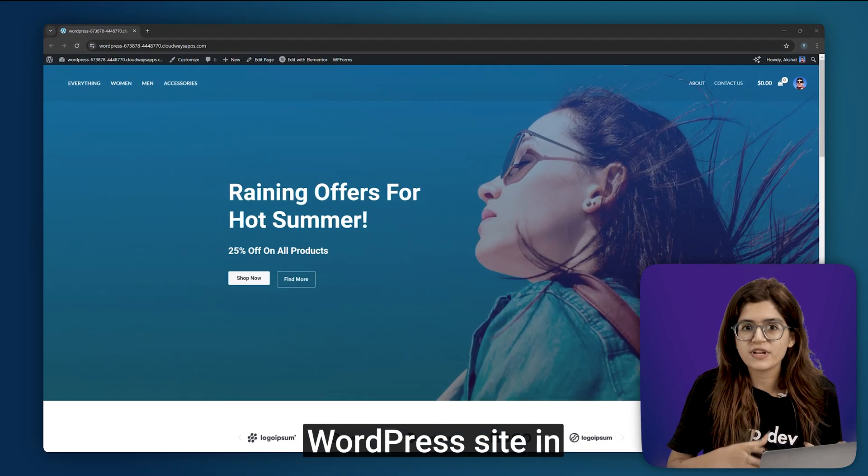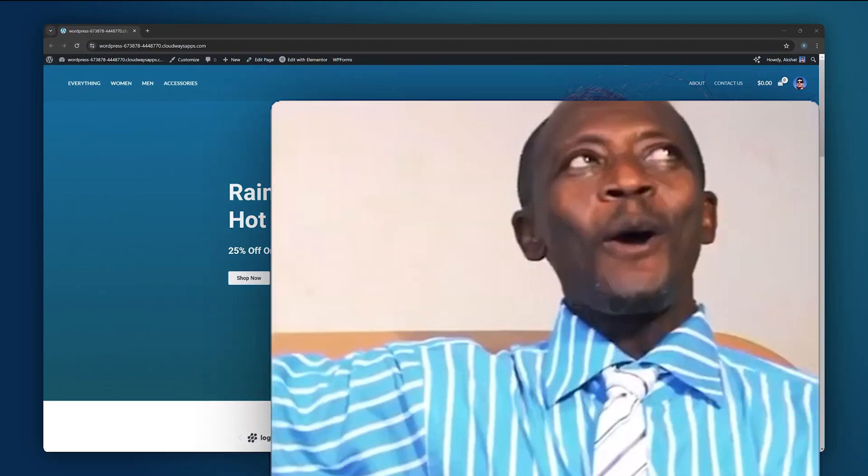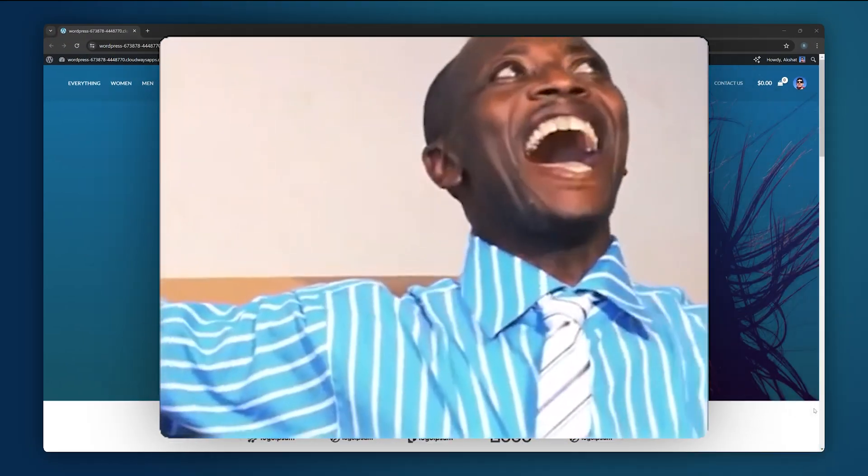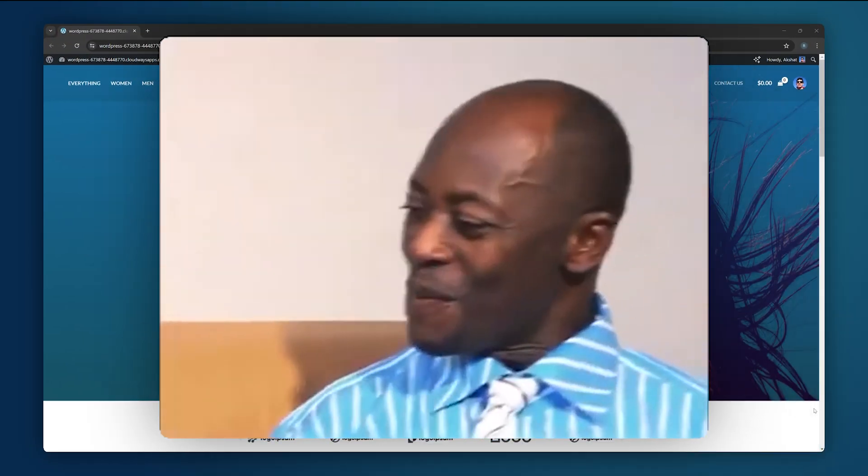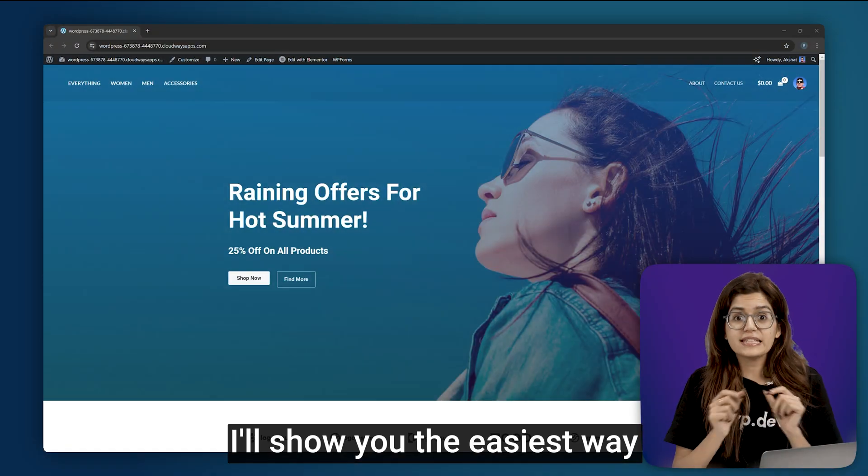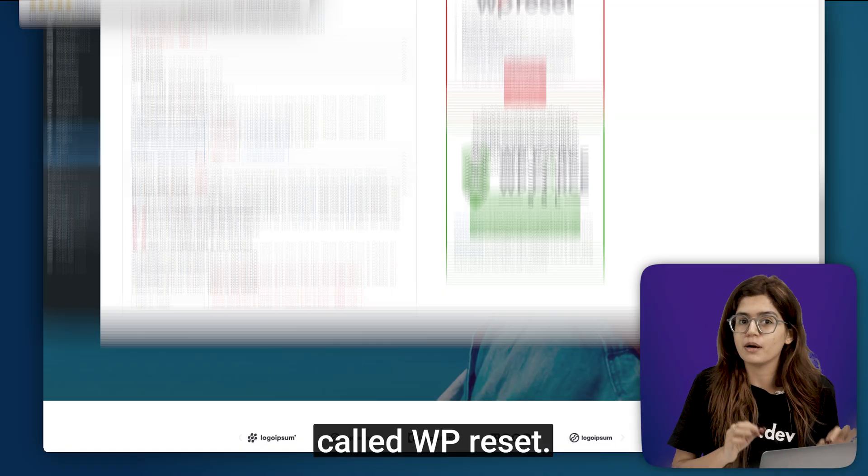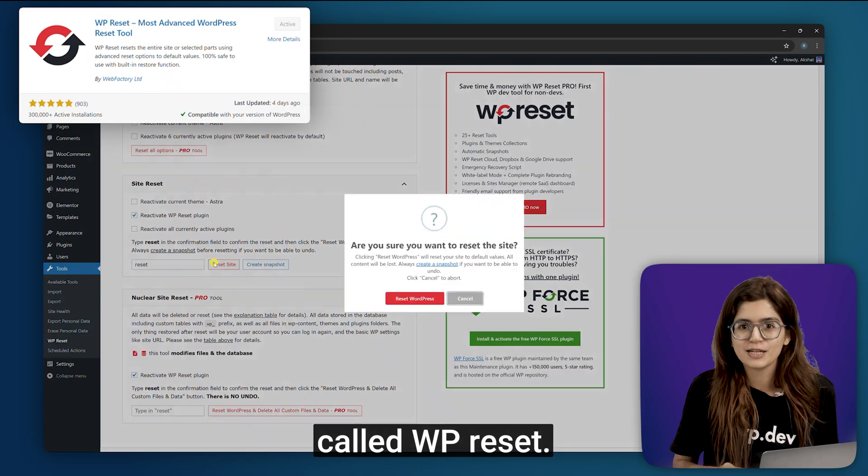Want to reset your WordPress site in just under 3 minutes? I'll show you the easiest way using a free plugin called WP Reset.